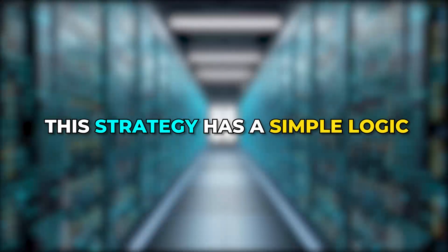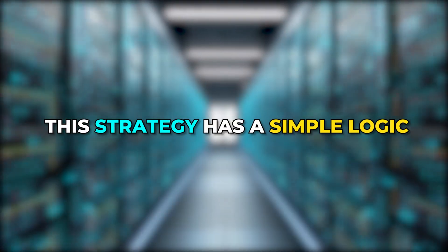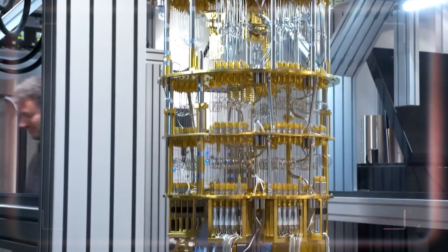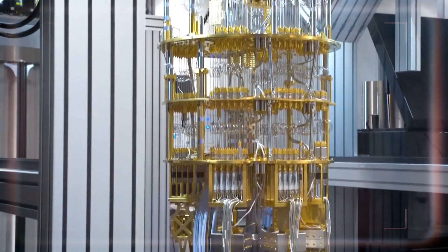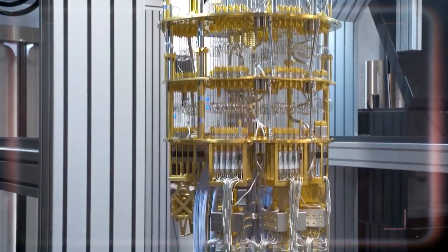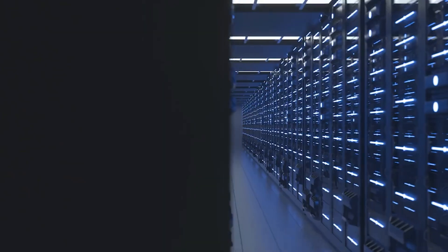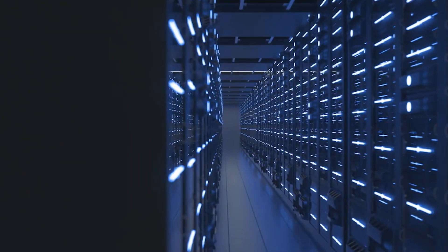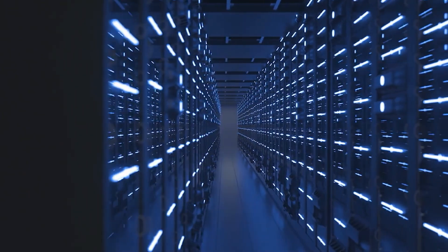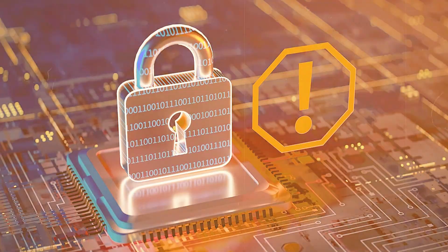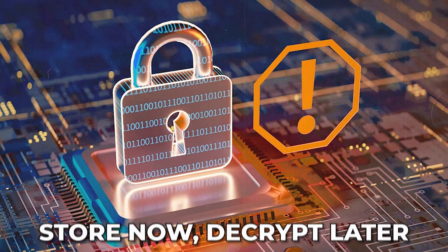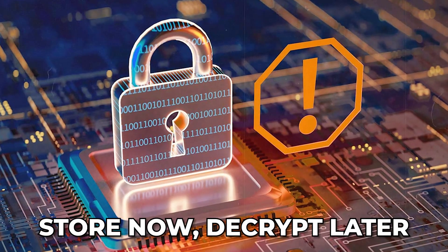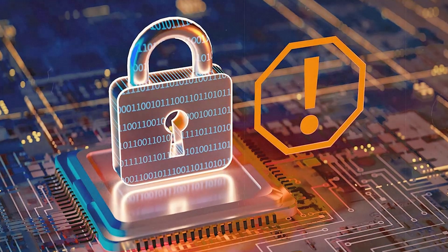This strategy has a simple logic. Even if today's computers cannot break the codes, tomorrow's might. If a quantum computer one day cracks the math behind our public key systems, all that stored data can be unlocked in bulk. This plan even has a name: Store now, decrypt later.